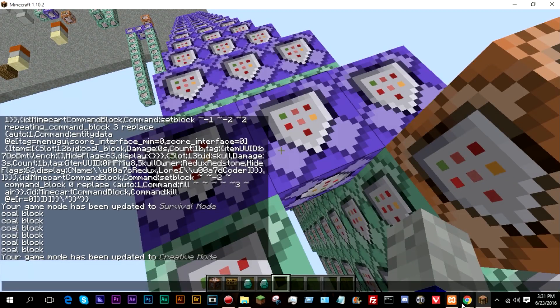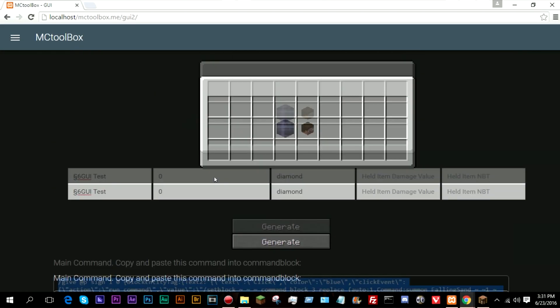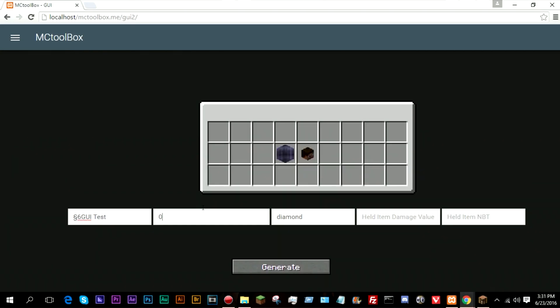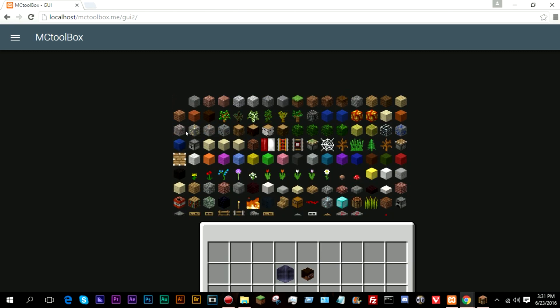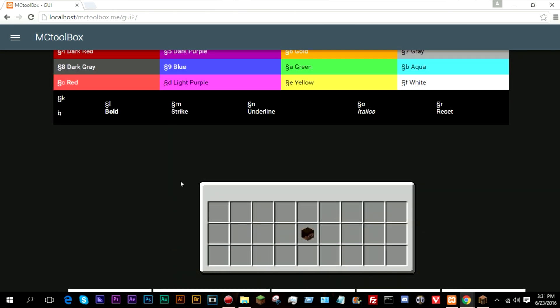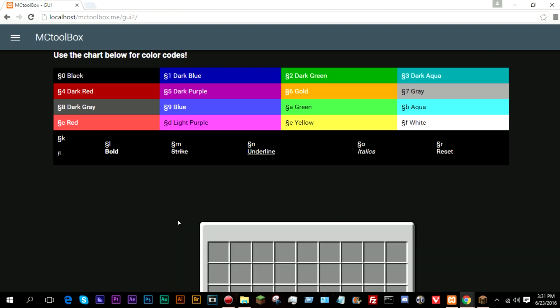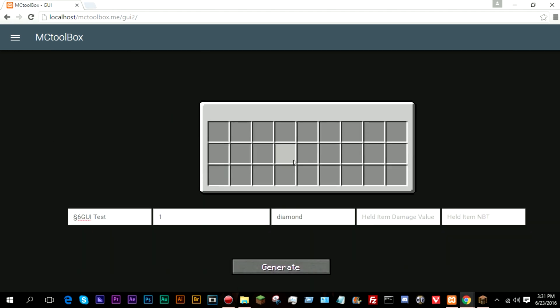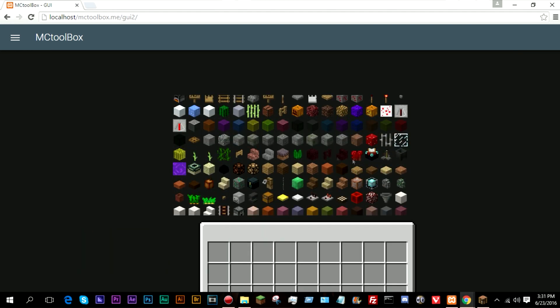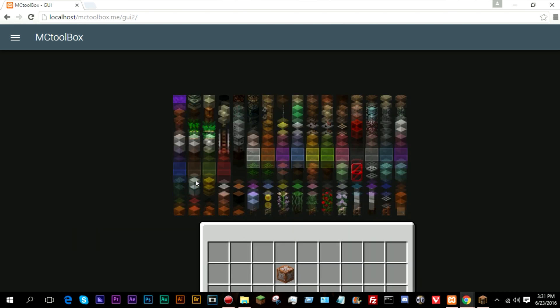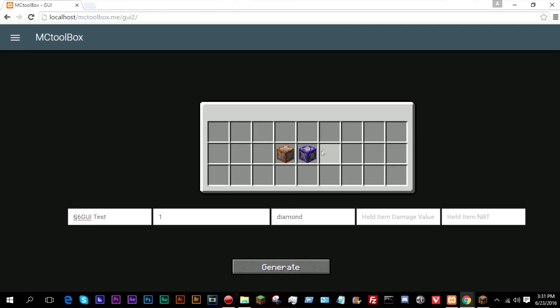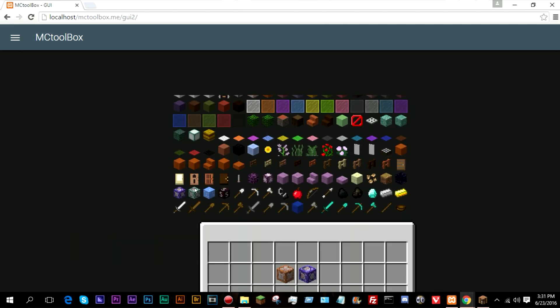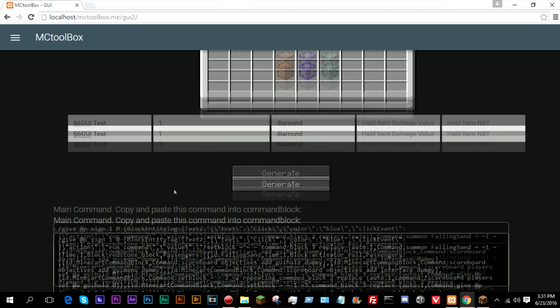So if we go back into the generator, let's go ahead and make a page one. So to reset these, all you have to do is click the first item, which is air. And let's go ahead and make this one command block themed. Why not? So there's a command block, a repeating and a chain. There we go. So this is good.